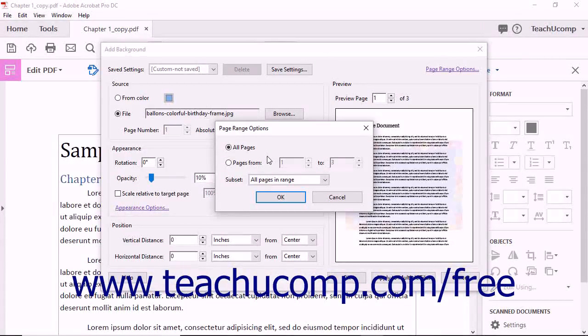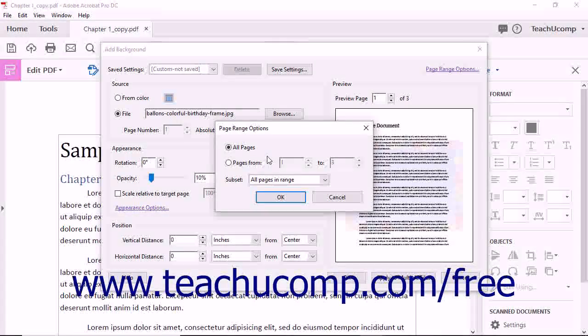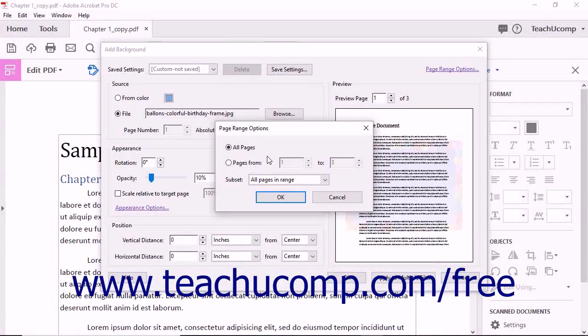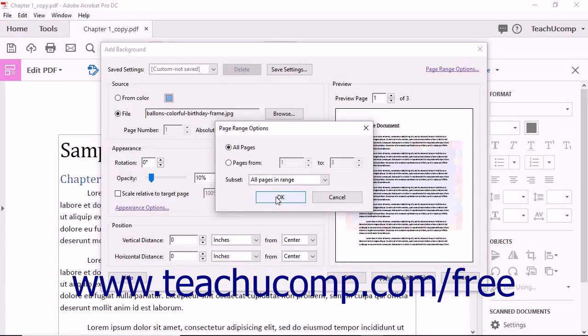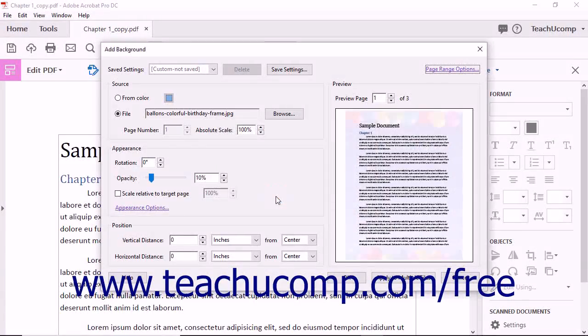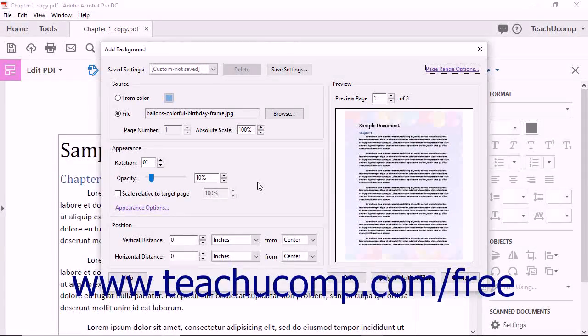Here you can specify to which pages the page background should be applied. Then click the OK button in the dialog box to apply it to the selected pages.